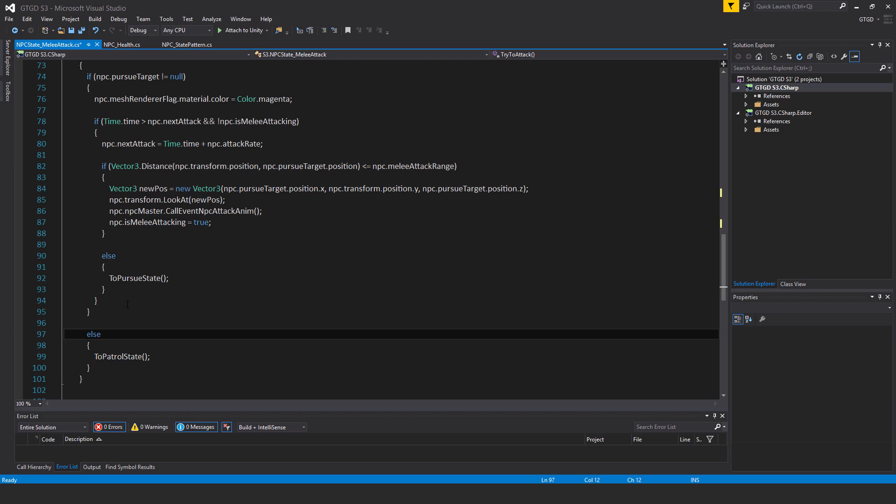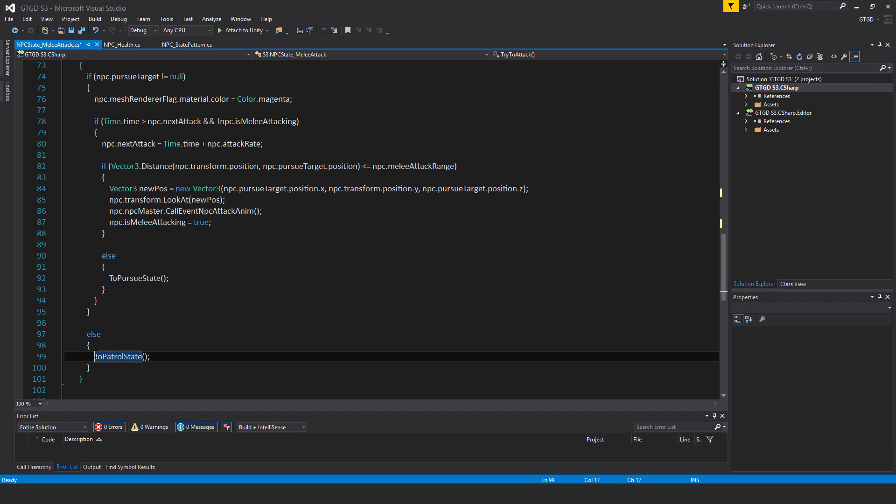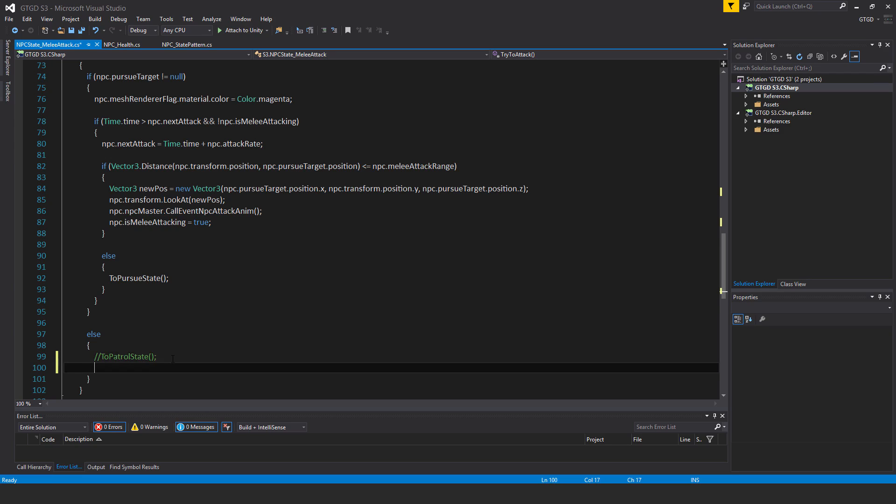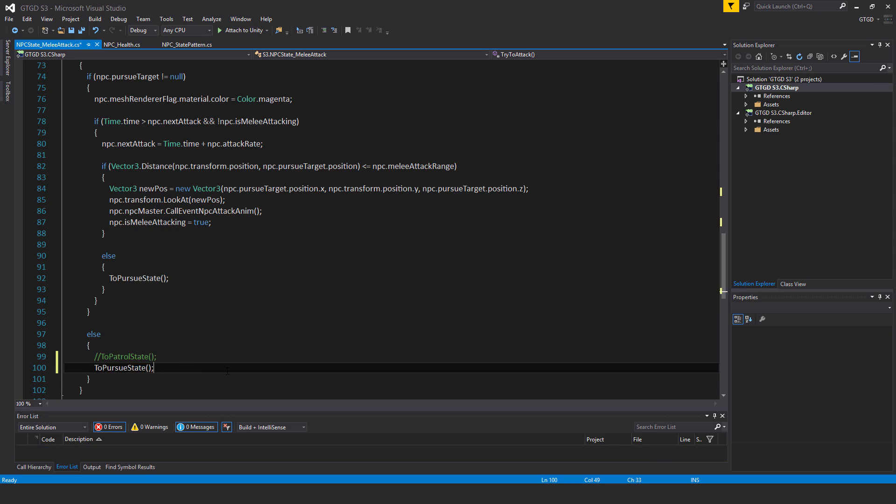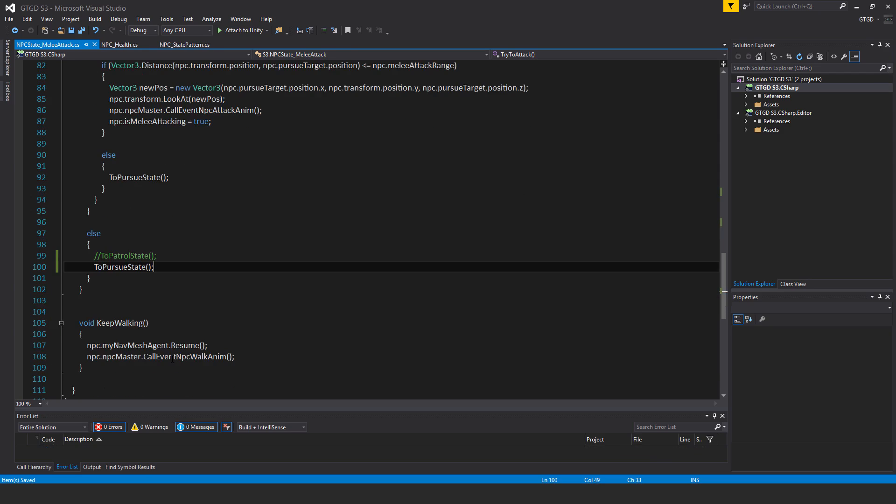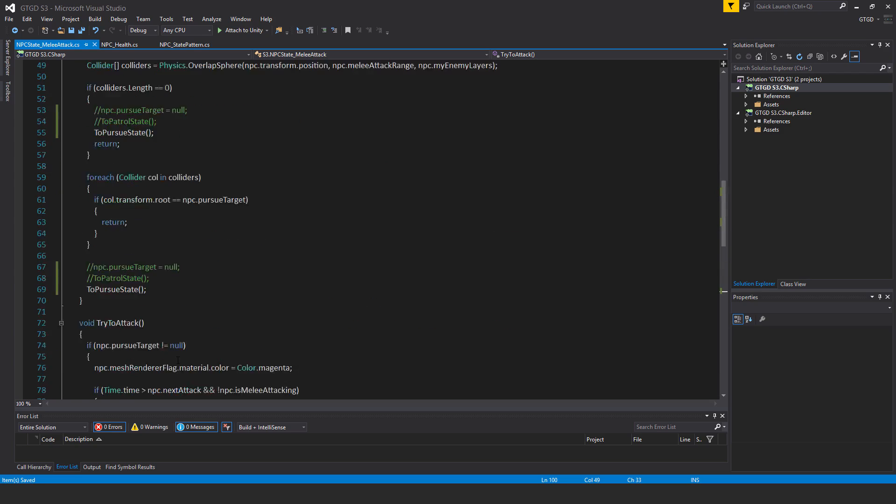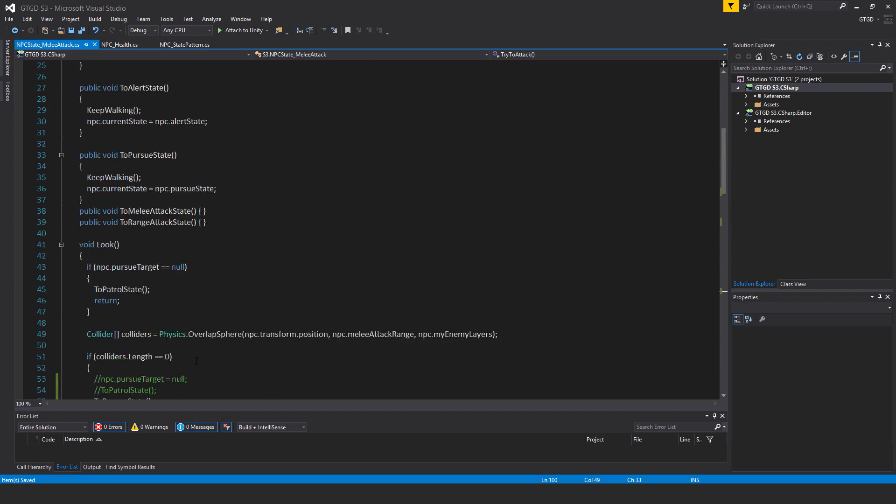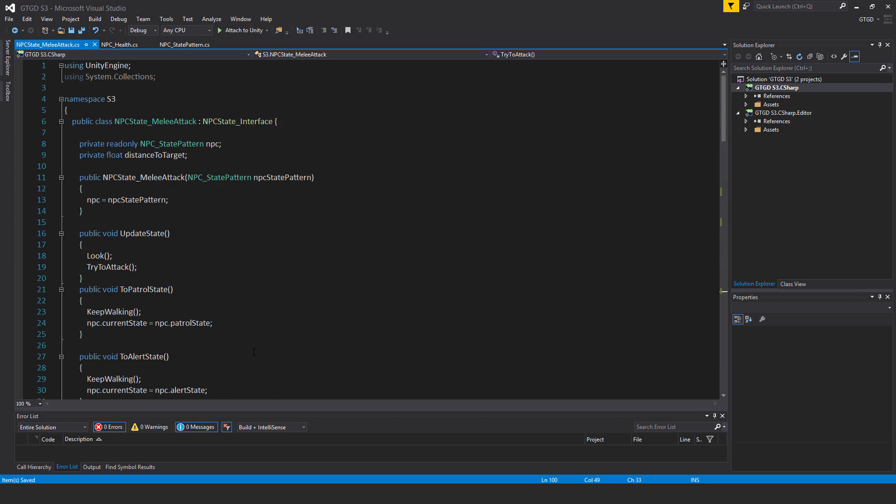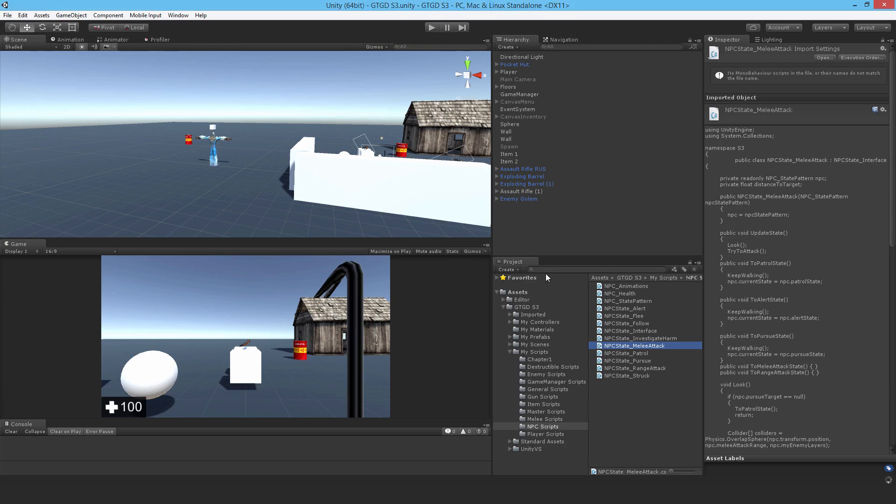It should be to pursue state. Now I'll save that and that's all it is, very simple. If I jump back into Unity and try that out, I just wander around.